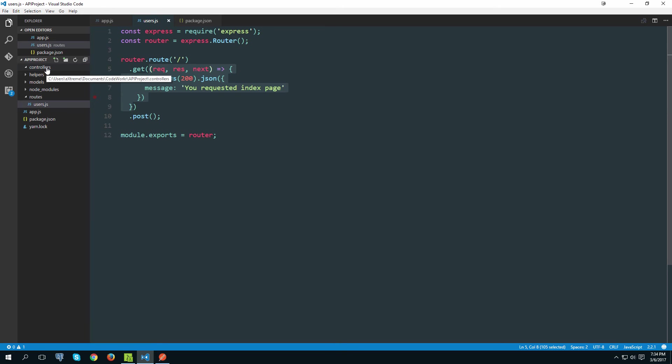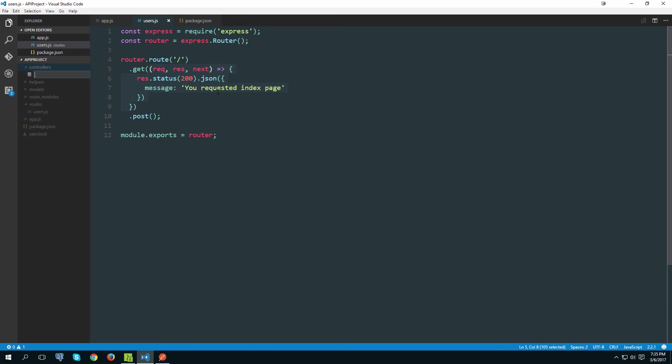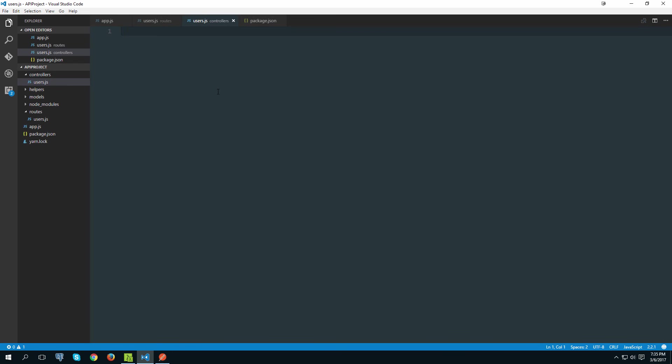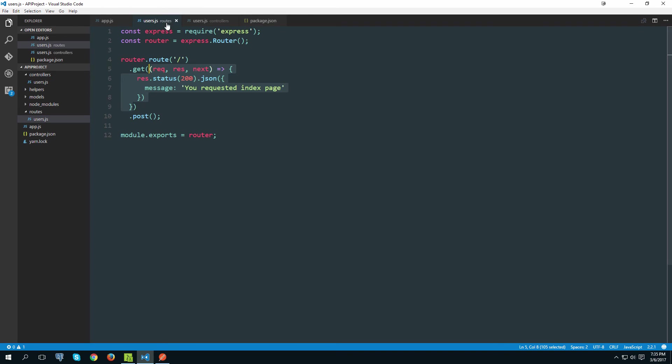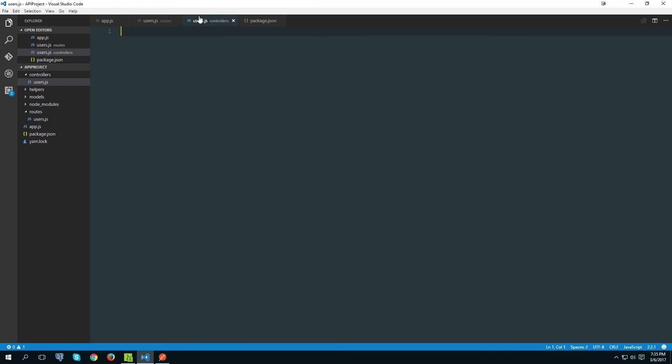So to do that I'll simply create a new file inside this controllers folder.